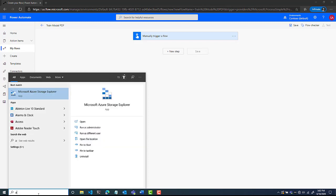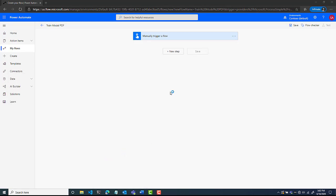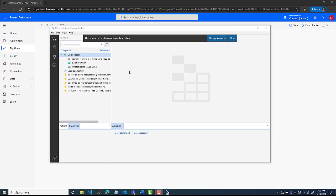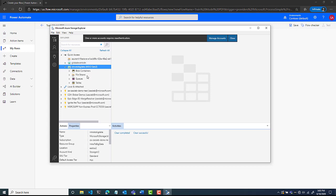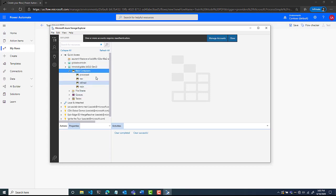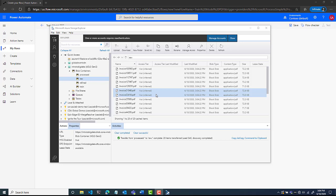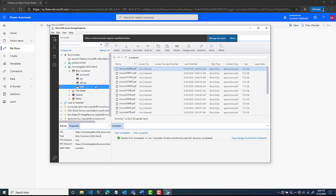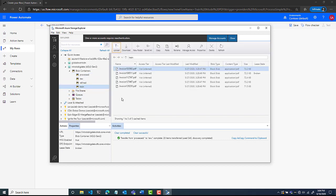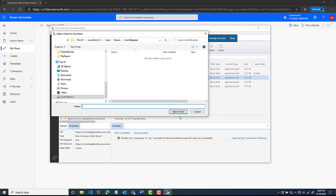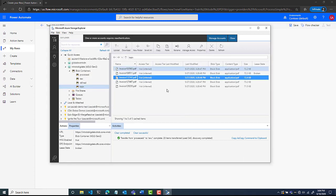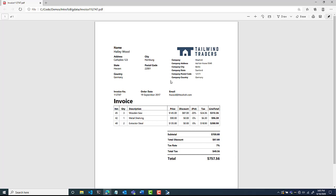I'm going to open up Azure Storage Explorer to show you a little bit of our data set. You can see we have the Azure Storage Explorer and I can take a look at my storage account. I can look at the different blob containers I have: processed, raw, and train. Raw is going to be where I dump new PDFs I want processed. Processed are ones I've already completed, and train is going to be the ones I'll use to train my model — and there are only five documents in there.